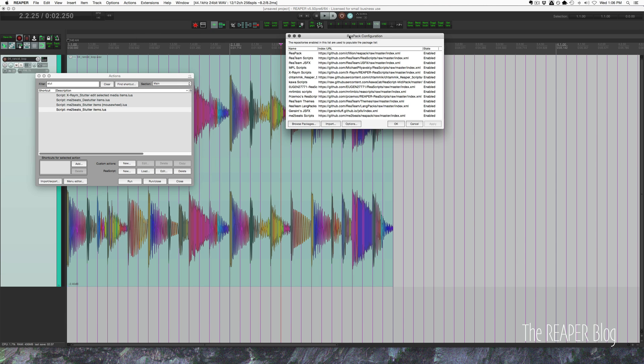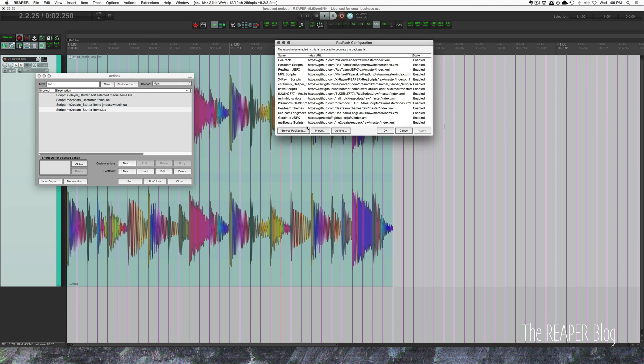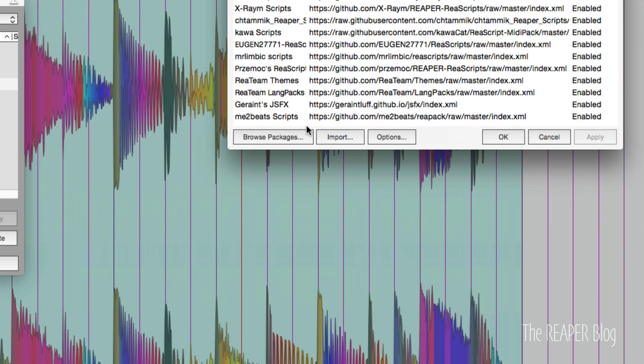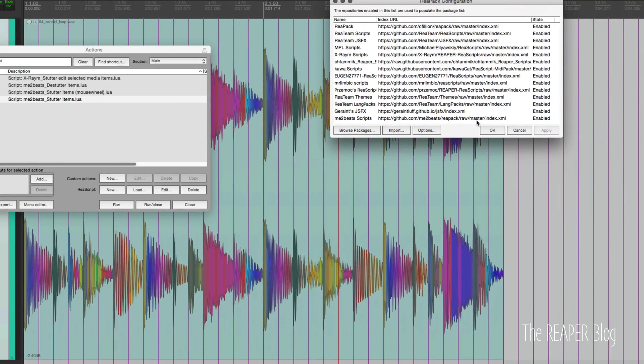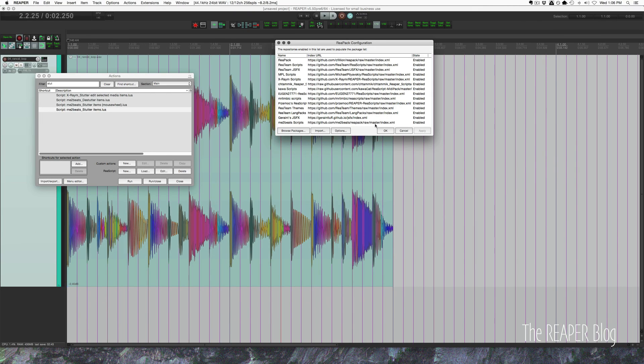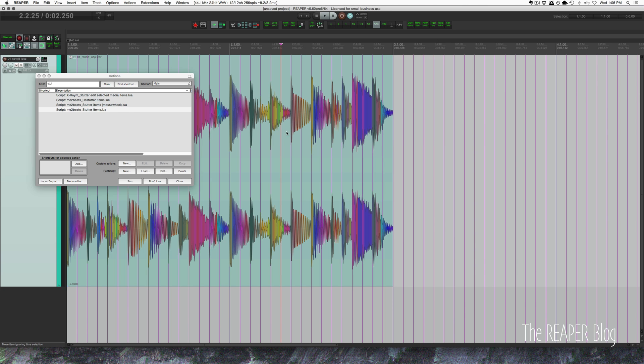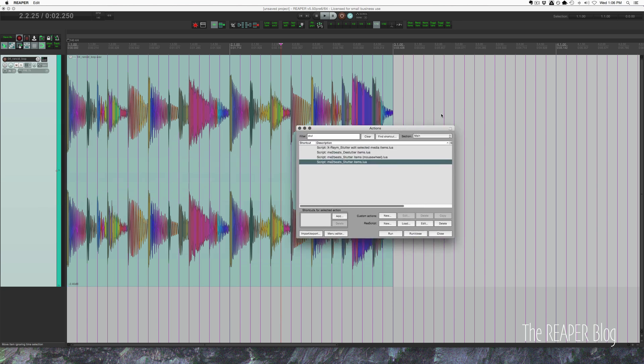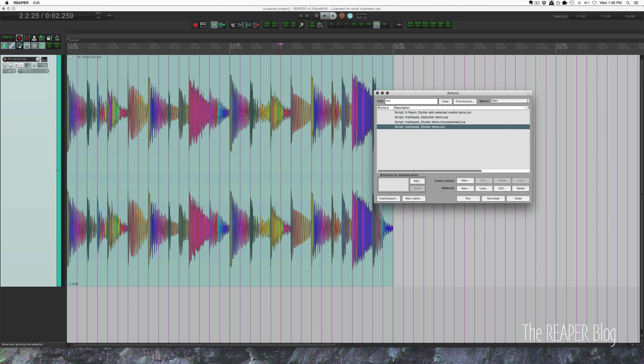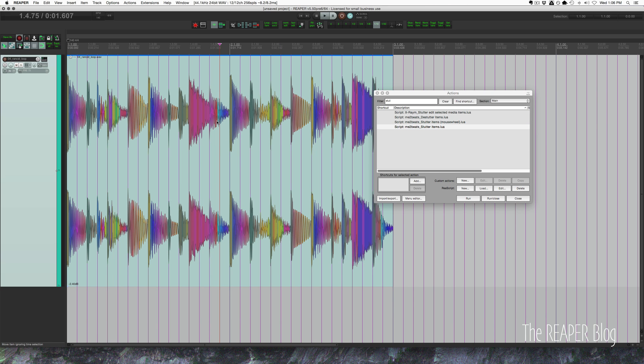Here's my repositories list, and down at the bottom we've got this MeTooBeats scripts. I will have a link to this in the description of the video so you'll be able to find it. You can import it into Reaper and you'll have access to the script. And basically what this does is everything that I already showed you.